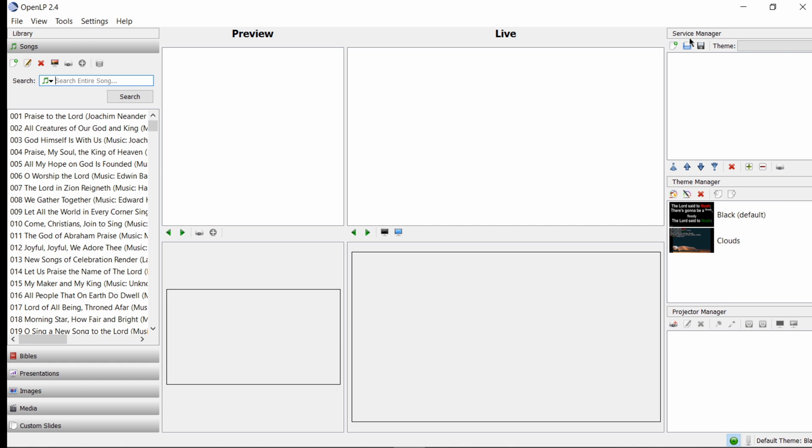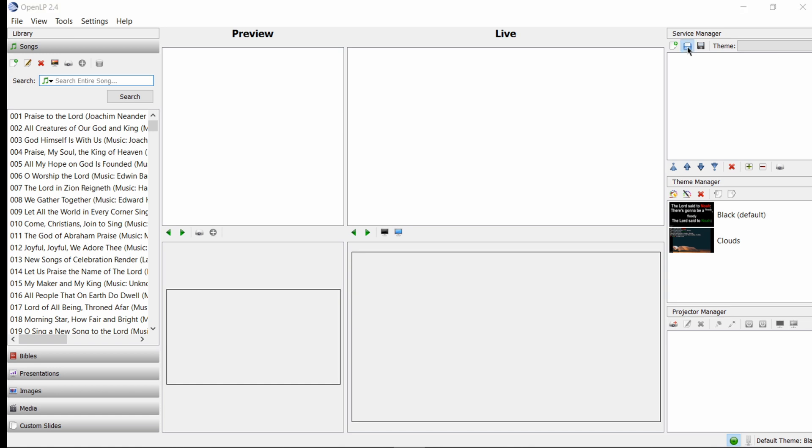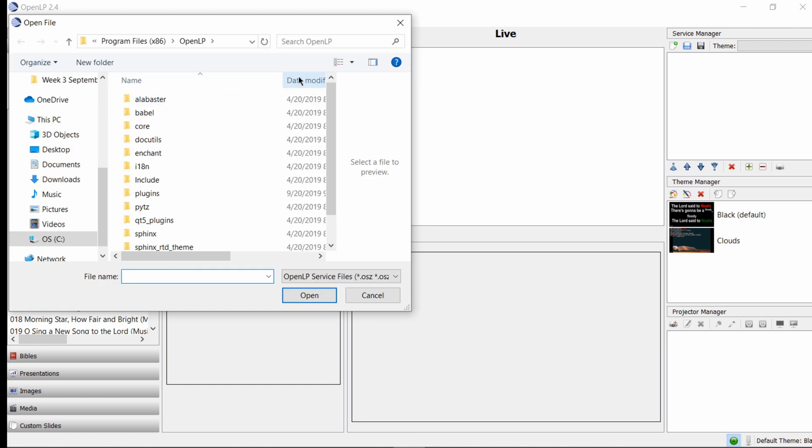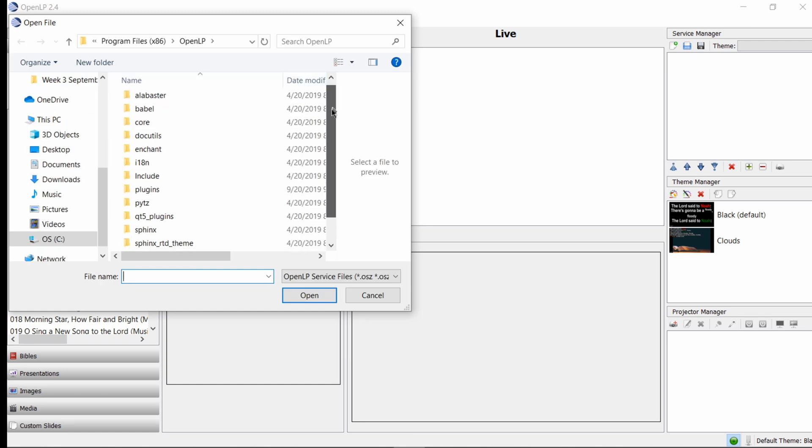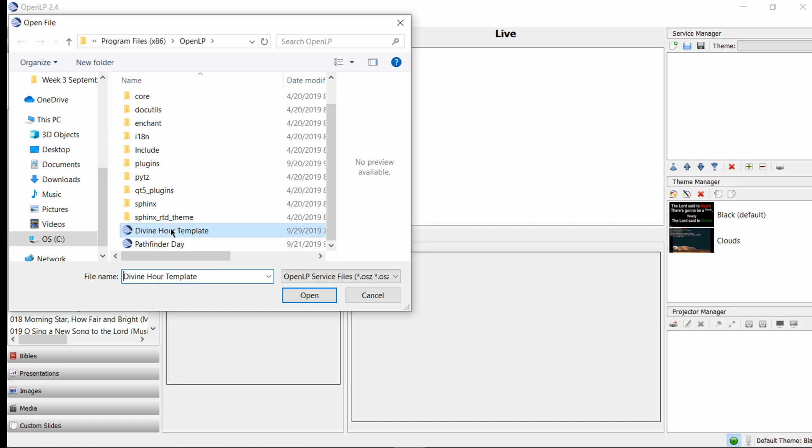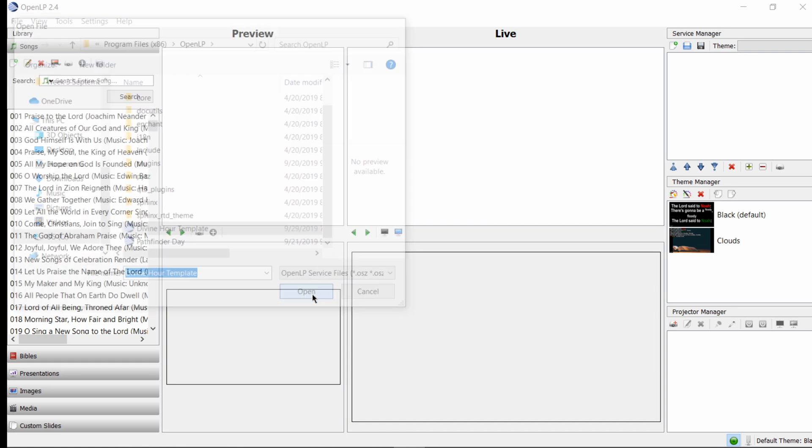To make things easier, I have already created a template. So whenever you come in to use the projection laptop, all you need to do is come over to the service manager, load an existing service, scroll to the bottom of this listing, and look for the Divine Hour template. Select and click Open.